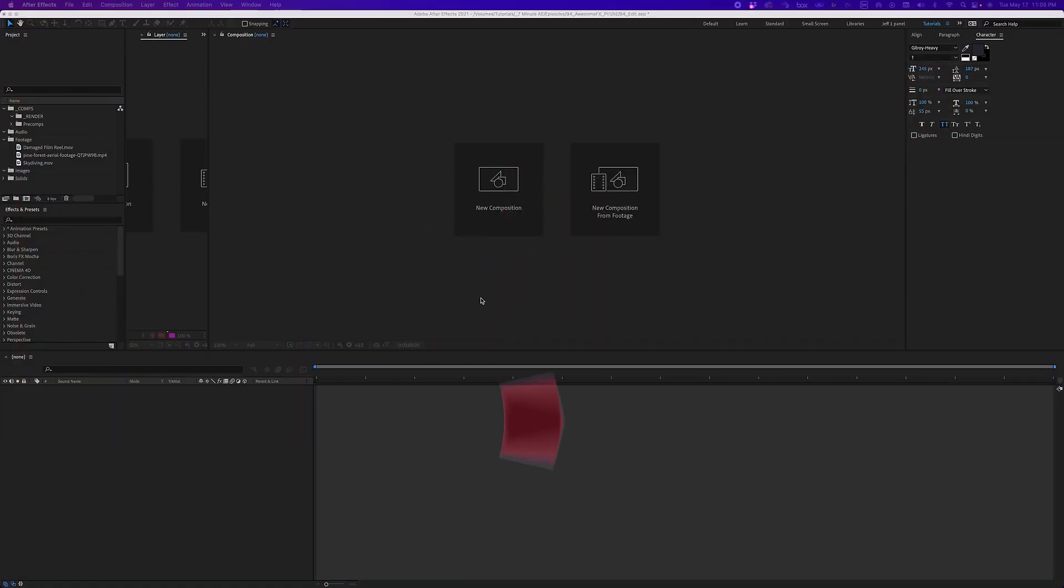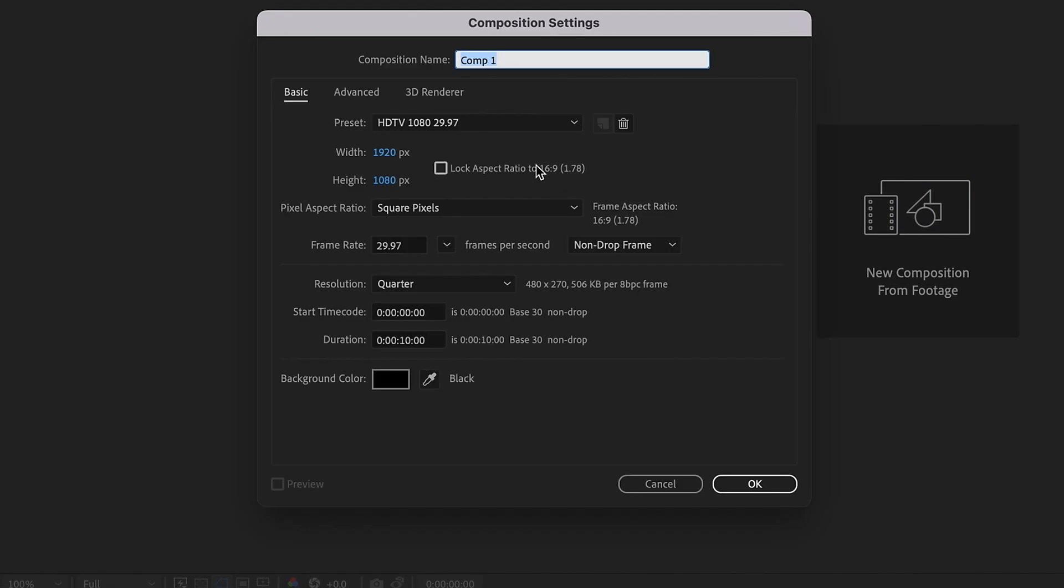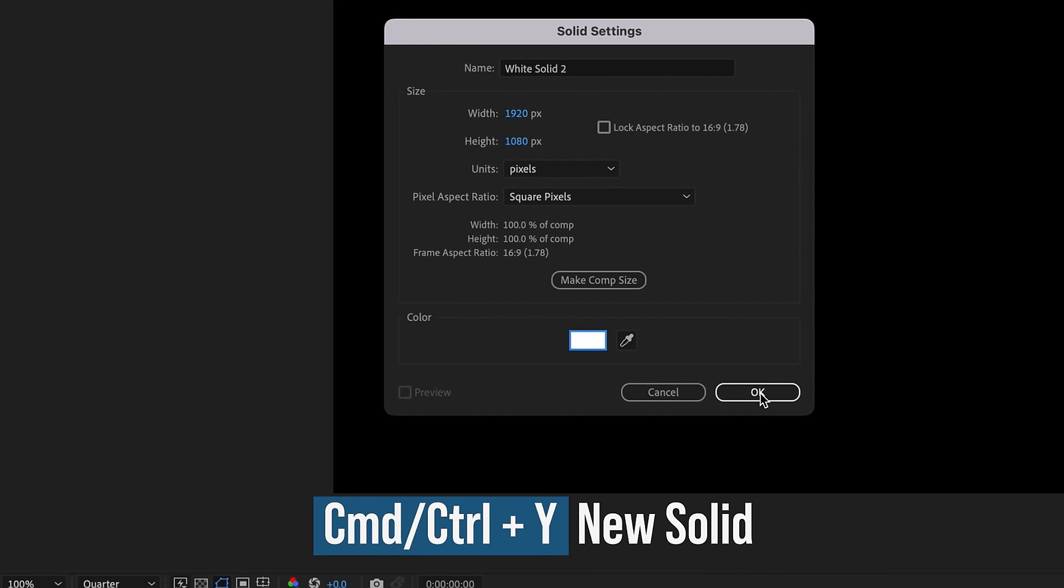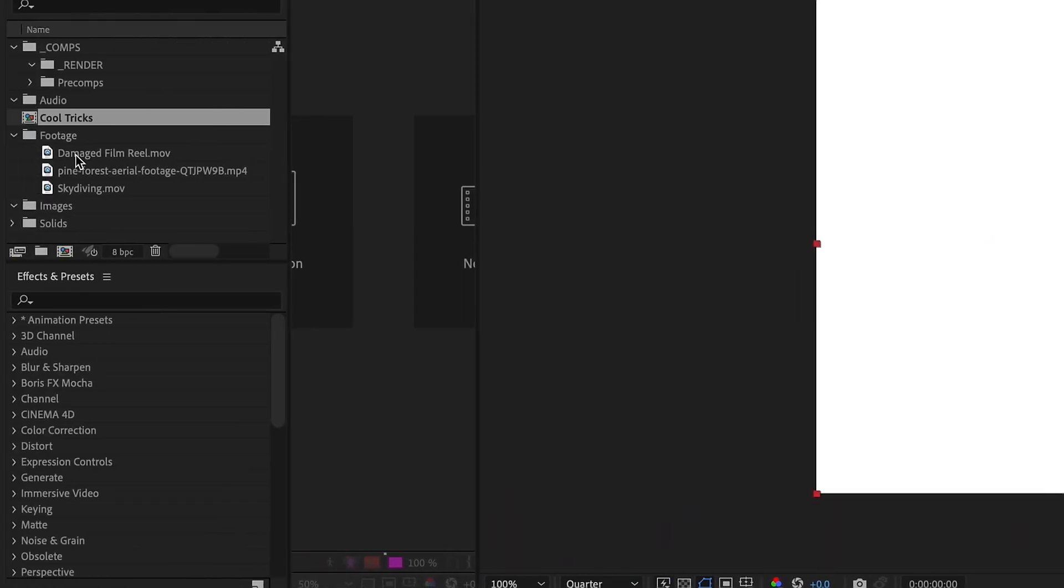Okay, so let's go ahead and create a new composition, and we want to make this 1920x1080, frame rate 29.97, 10 seconds, and I'm just going to call this Cool Tricks. Hit OK. Command or Control Y to create a solid, and we're going to make this white and click OK. And now I've got some footage that I brought in. All the footage I'm using for this episode is from Envato Elements.